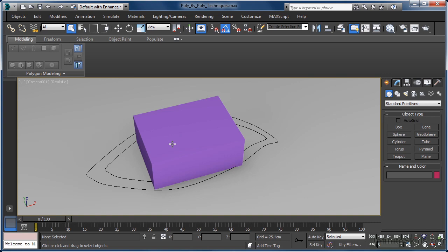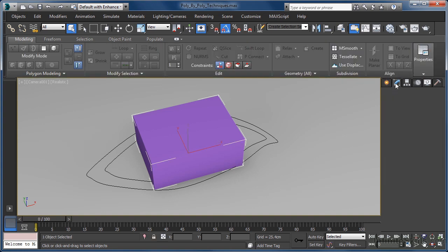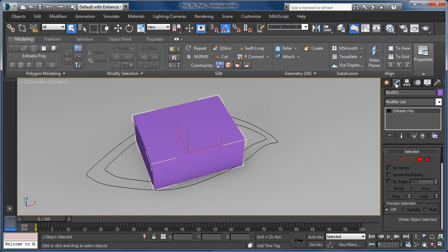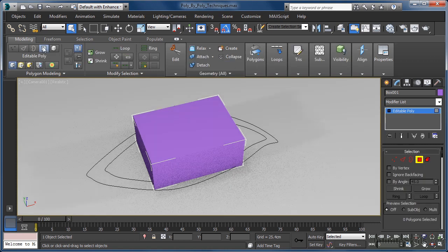Here we have a simple box primitive along with a very rough spline representation of an eye. To start our poly-by-poly modeling, let's select the box, come over to the modify tab, and then click to enter polygon sub-object mode.